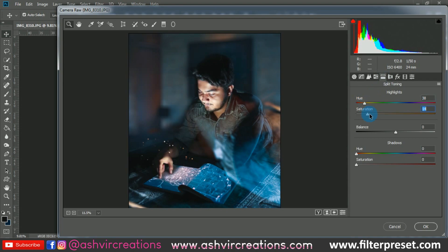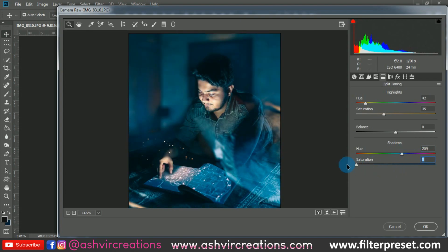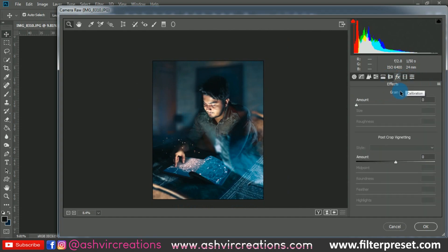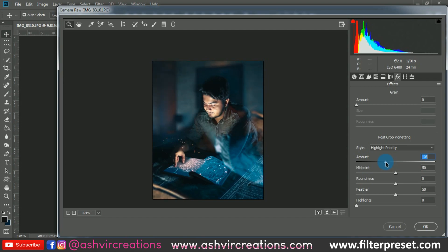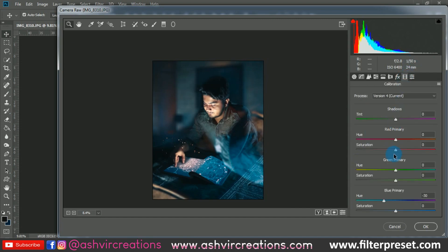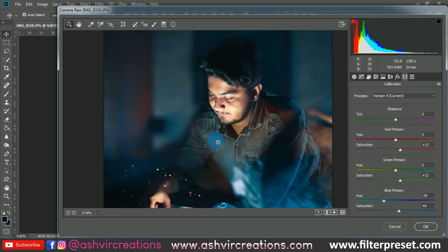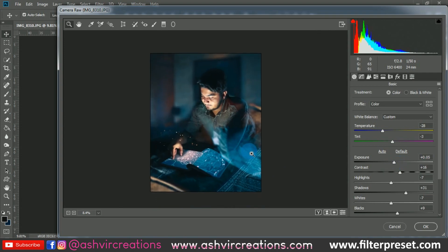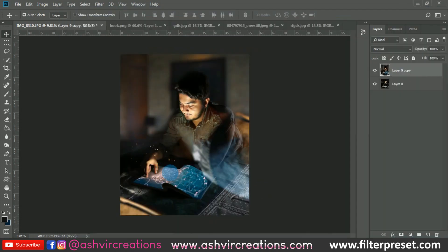Add highlights with a yellowish-pink tone — set the highlights hue to around 42 and increase the saturation to around 35. Change the shadows hue to around 209 and set the saturation according to the photo — don't add too much blue or it will look unreal, around 13% is pretty perfect. Add a slight vignette for a minor darkening on the border. Also increase the saturation of the green primary to around plus 12, the red tone to around plus 12, and the blue tone saturation as well. Increase the exposure slightly.